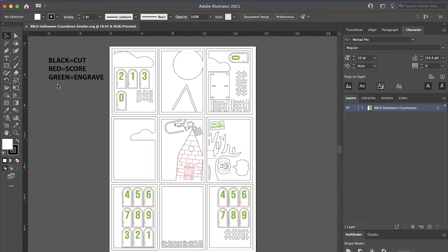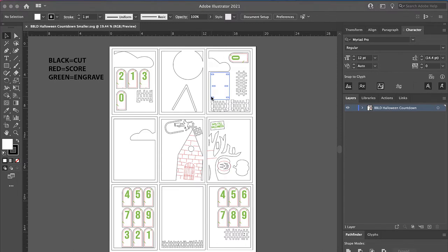On the smaller version here, there are nine total panels. If you're using a Glowforge, which I know a lot of you are, three of these panels will fit on one sheet of 11 by 19 or 12 by 20 material. So this whole design at this size is going to take three sheets of material. They are laid out here in the order that you would put them together from the back to the front.